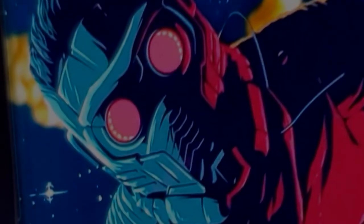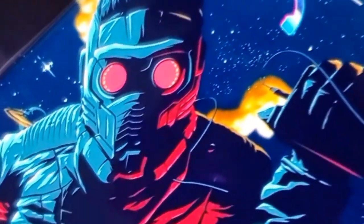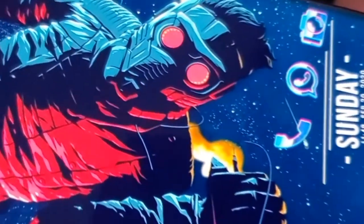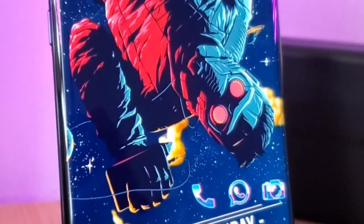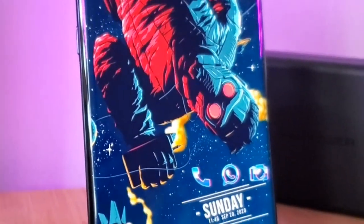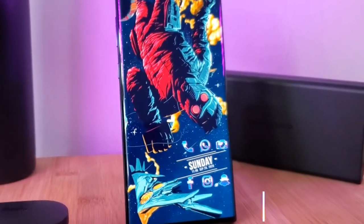Hey guys, welcome back to the Parkerverse. This week I bring you all the first Marvel themed homescreen setup for the channel, from the Guardians of the Galaxy — Starlord himself.